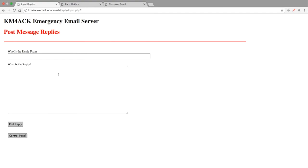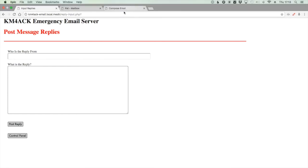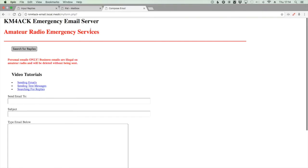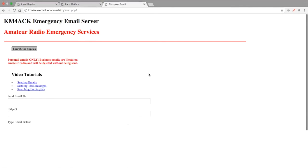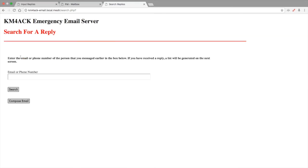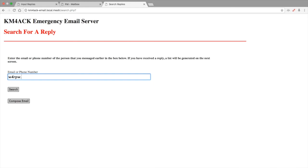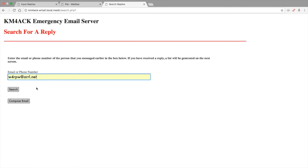Now for the end user, when they came back, this is the screen that they would see. So instead of sending a new email this time, they want to check and see if they've got a reply. They would simply click search for replies and enter the email address of the person that they're expecting a reply from and click the search button.